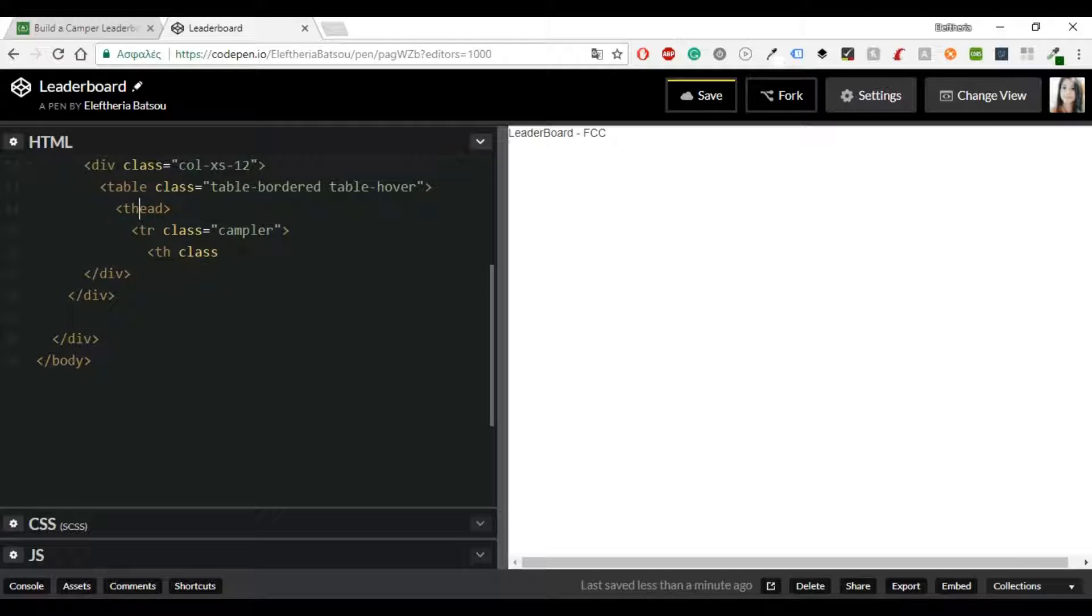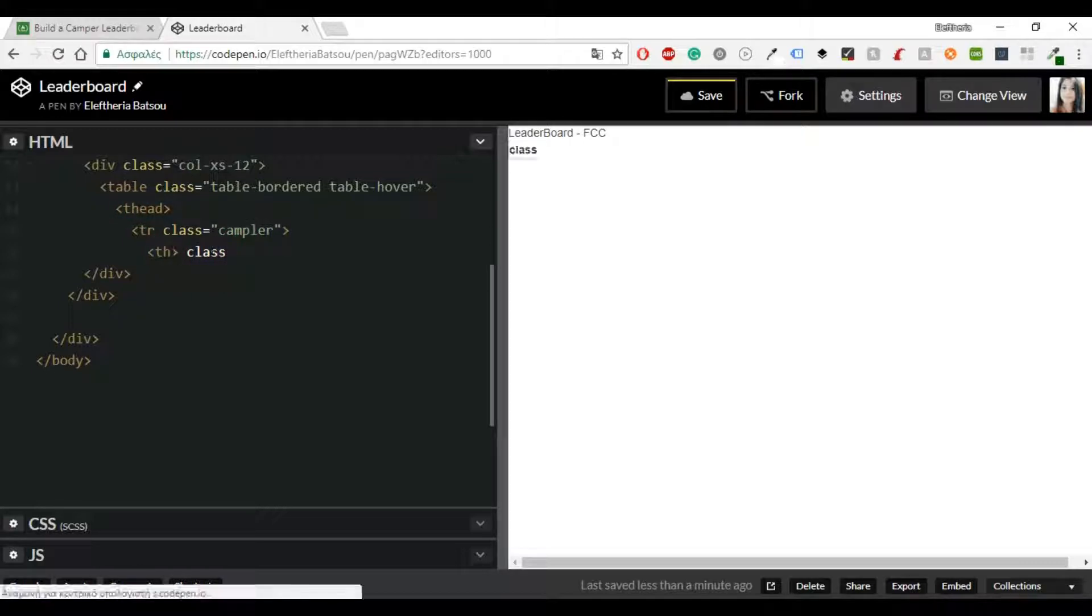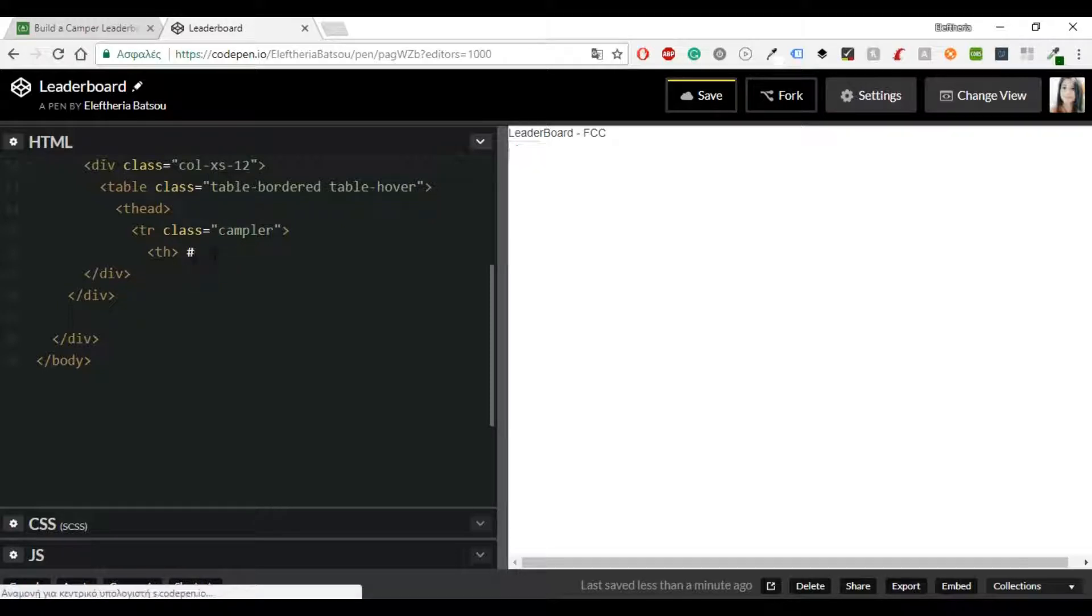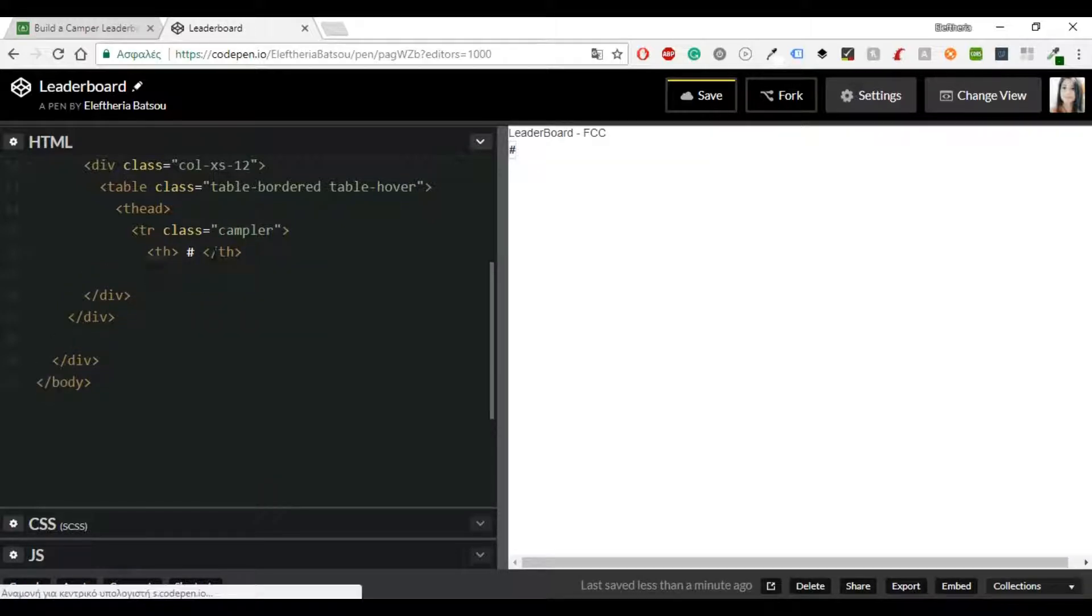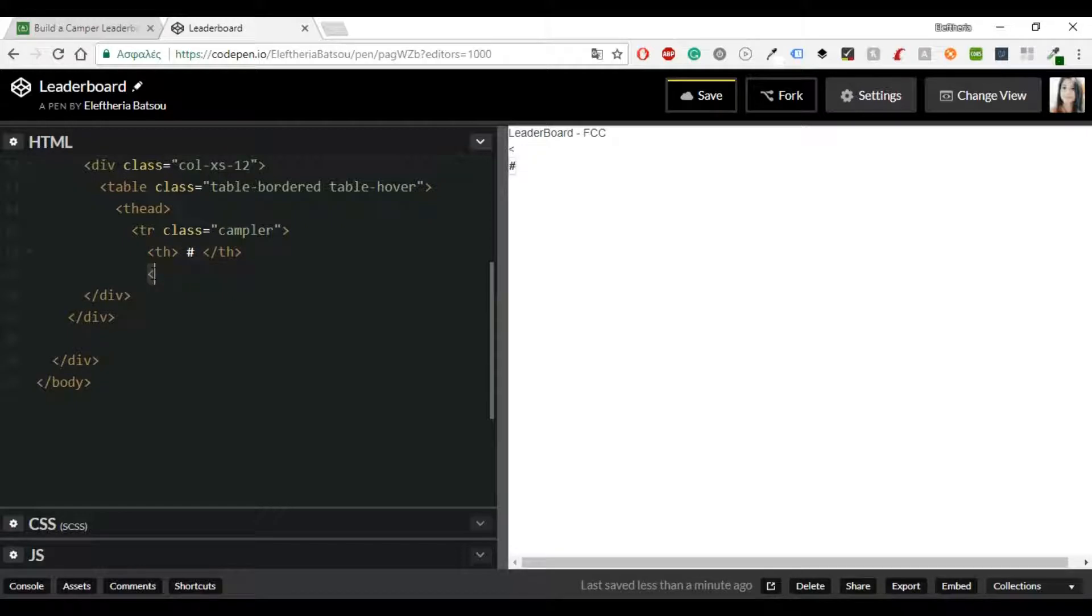I'm also going to use the ng-click and the ng-click is another directive that tells Angular what to do when an HTML element is clicked.